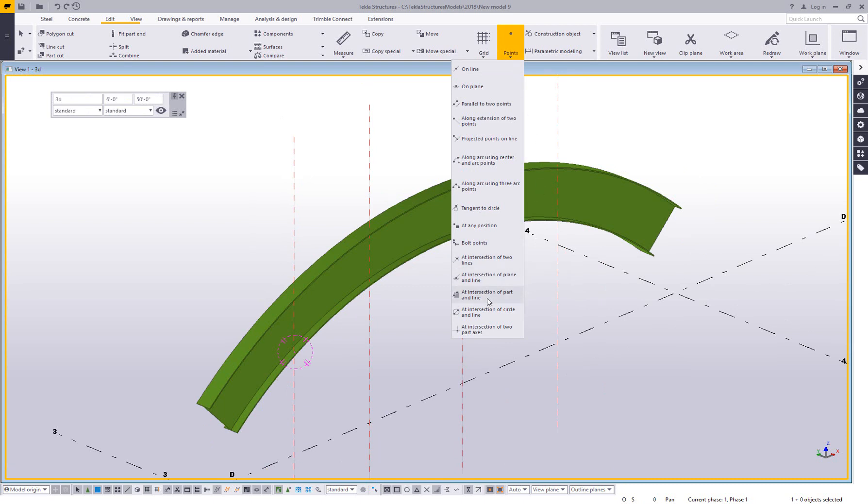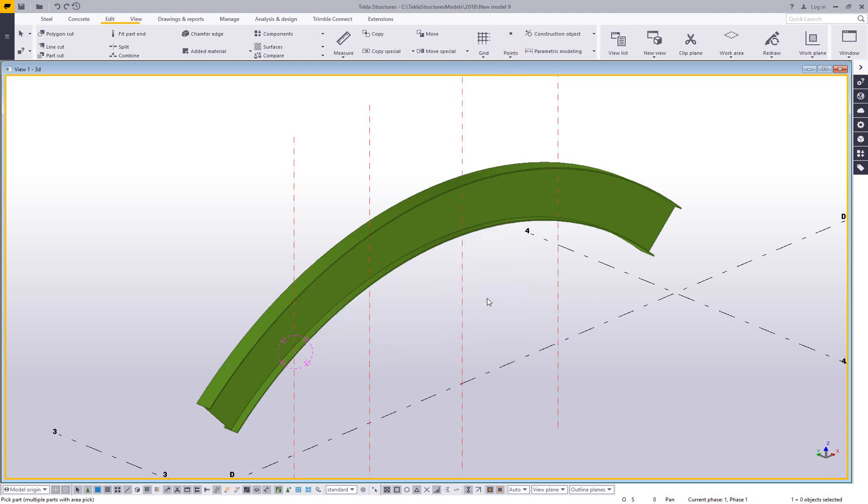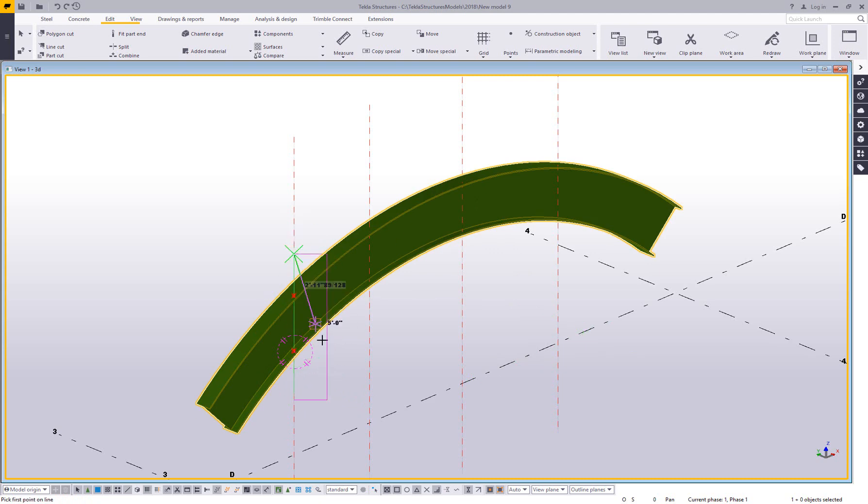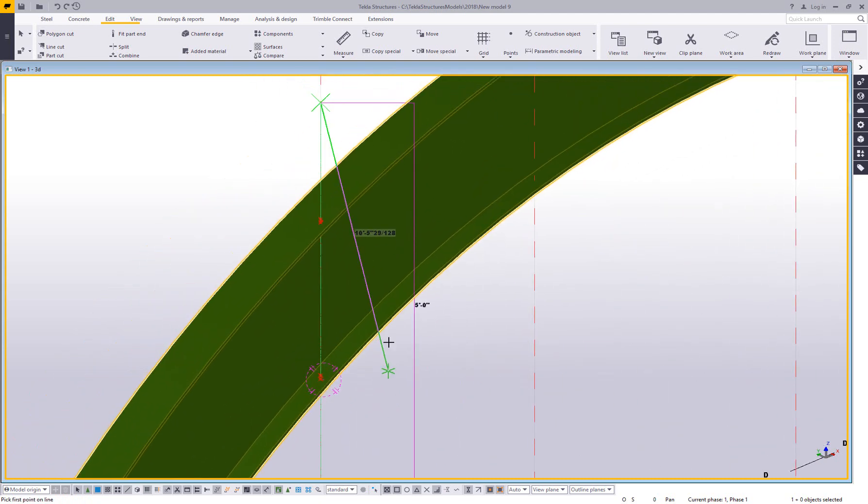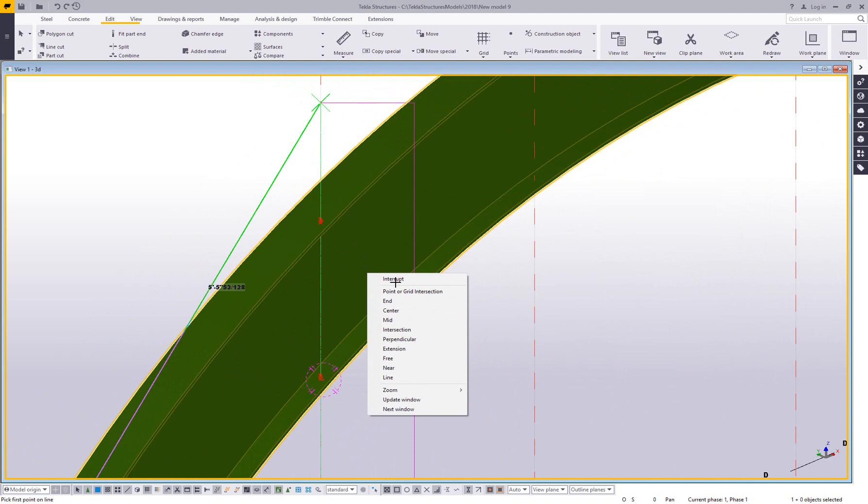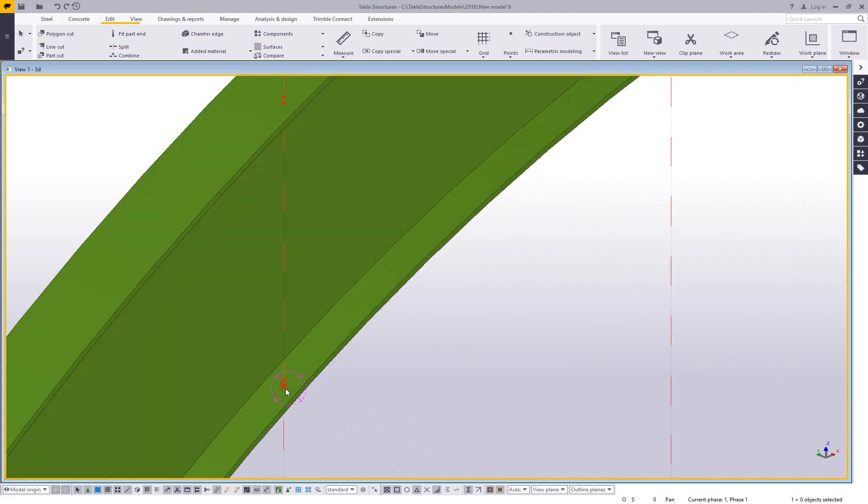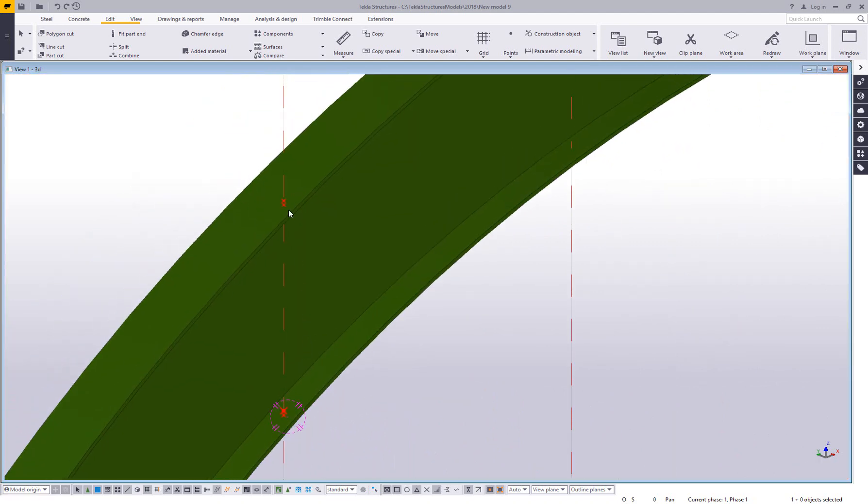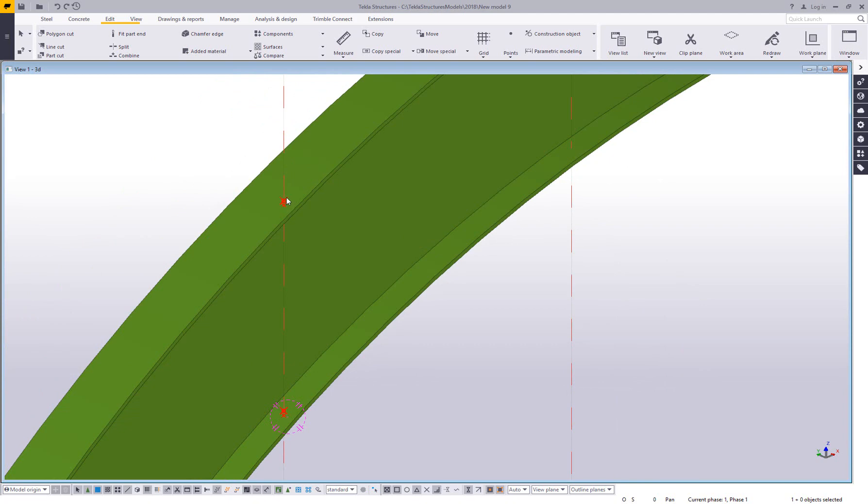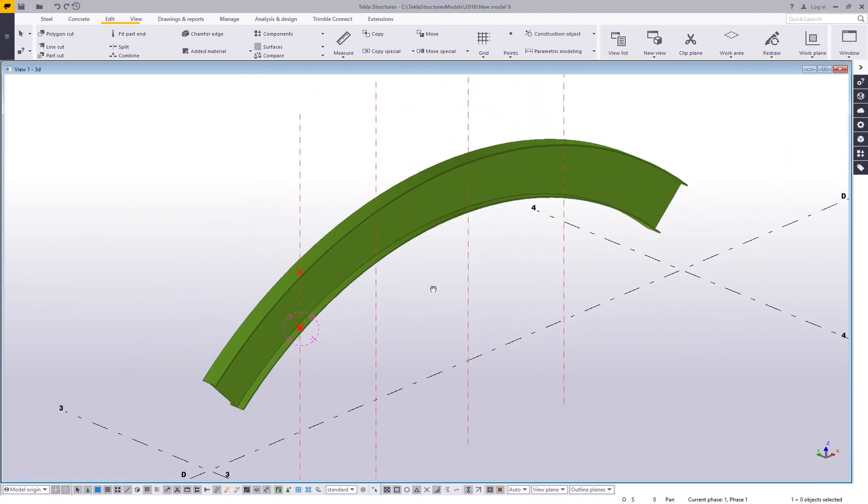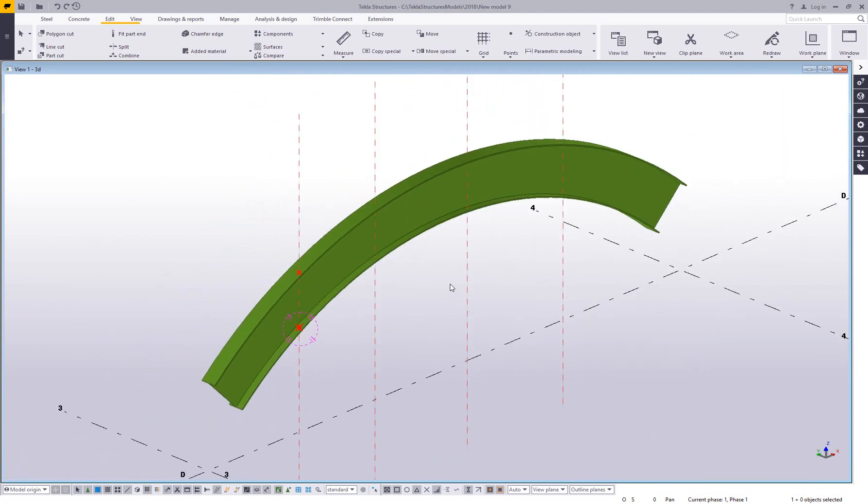And what you do first is you pick the part you're trying to create these points on, which you're projecting to, and then you pick two points along a line and the construction lines are there as a helper, but now I've got, you can see those red points being created at the outer and inner flange where that construction line passes through. So I've found this really helpful for curve stuff, any type of curving plate, bent plate.